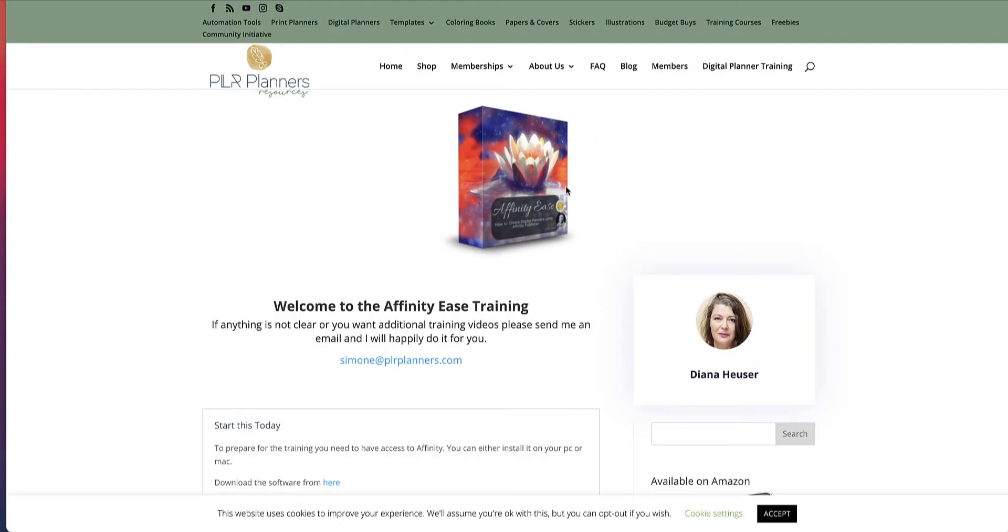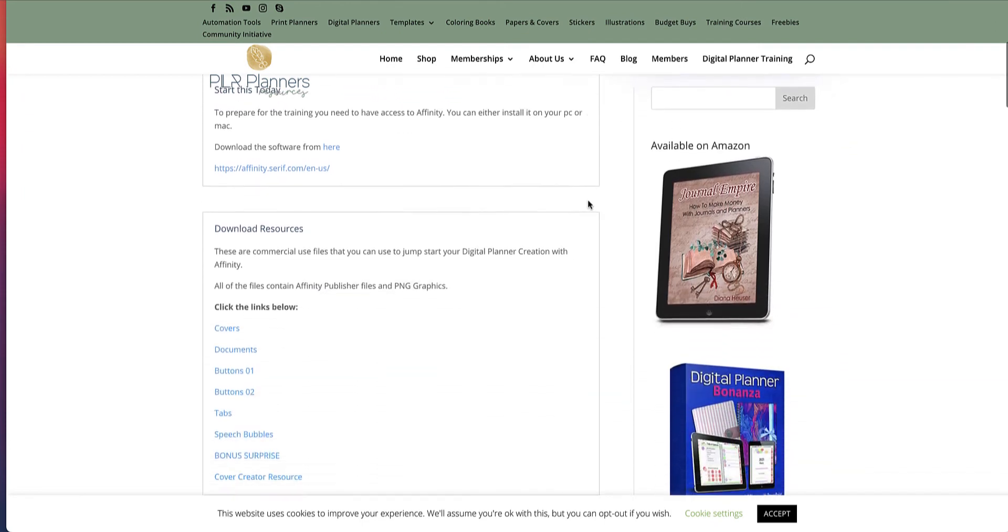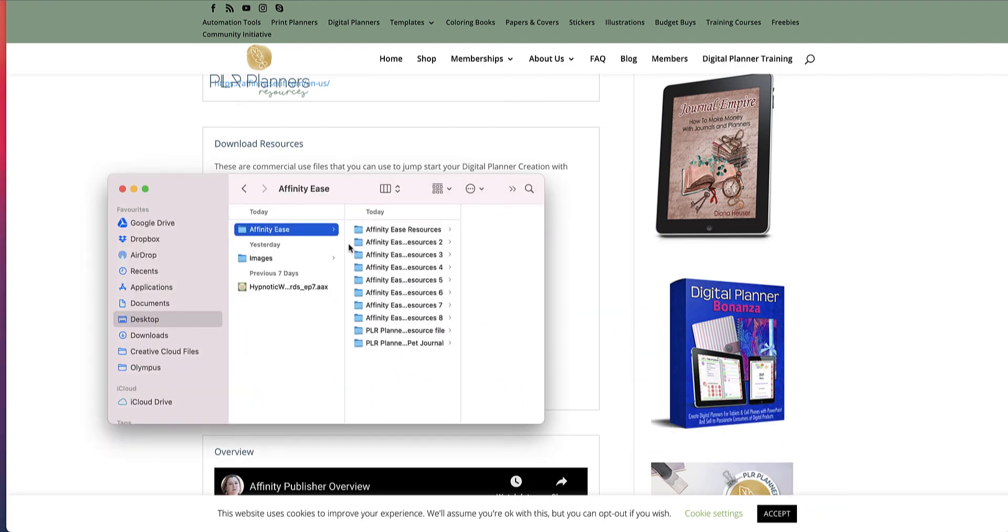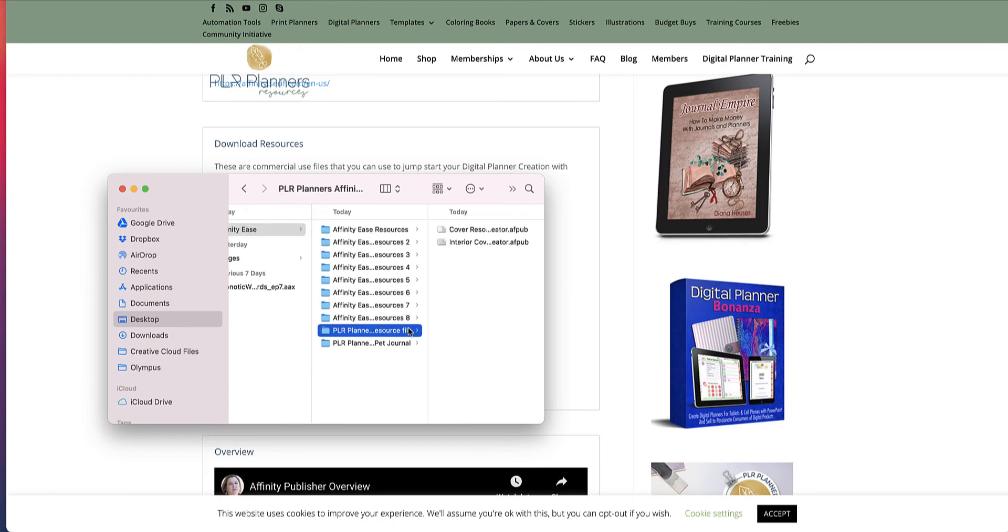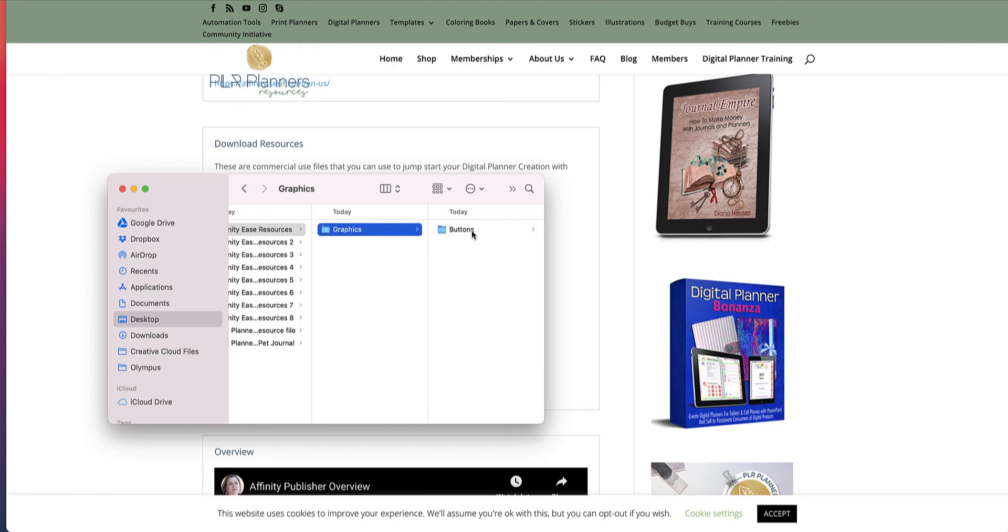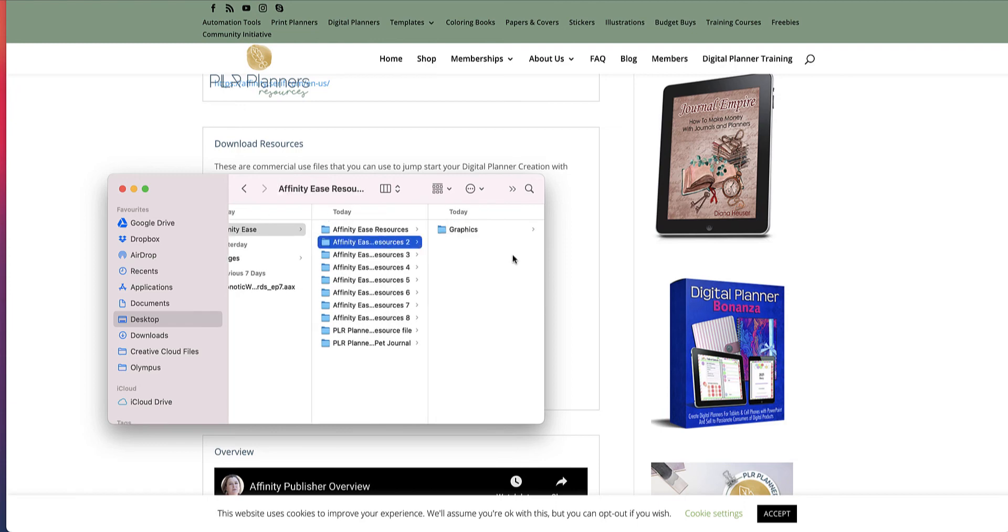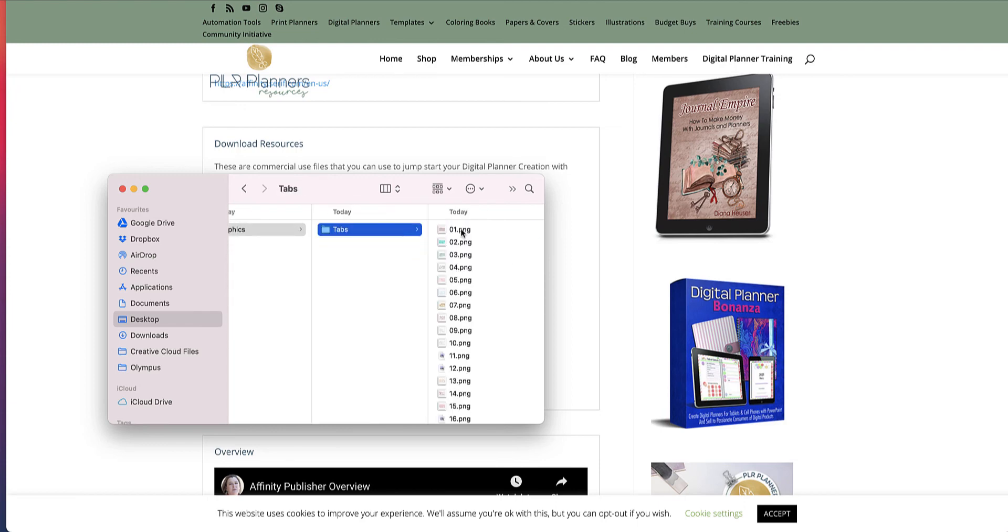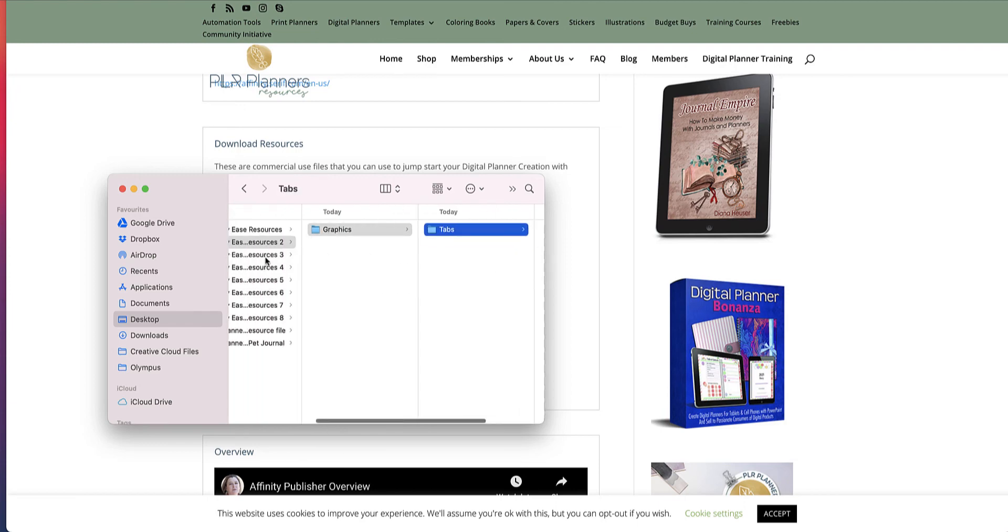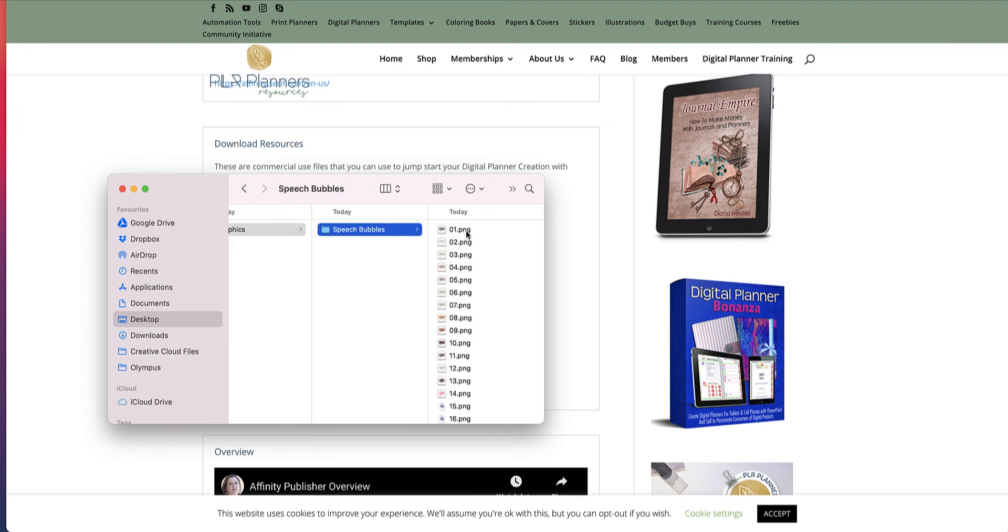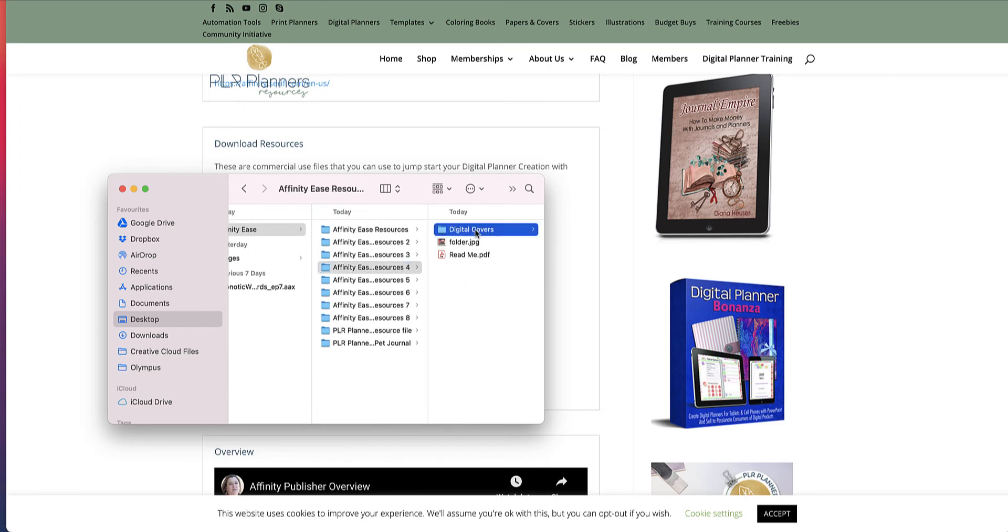So then let's go inside the training. So this is the training here and straight away you can see that all the resources are there. So I'm going to show you all the resources. And this is Affinity Ease. All the different ones are here and there's the covers and it shows you the graphics that you can be using, like the different buttons that you saw on the sales page, the different tabs that are all there. They're in PNG format with transparent backgrounds, so you can easily use them in your design.